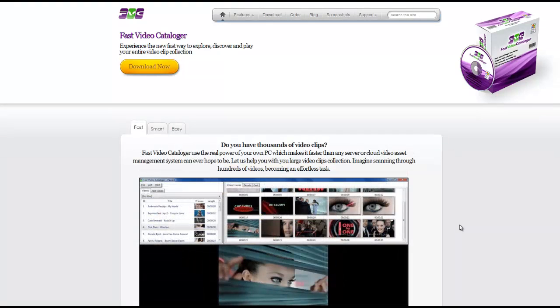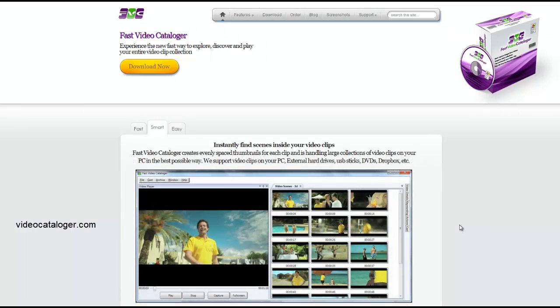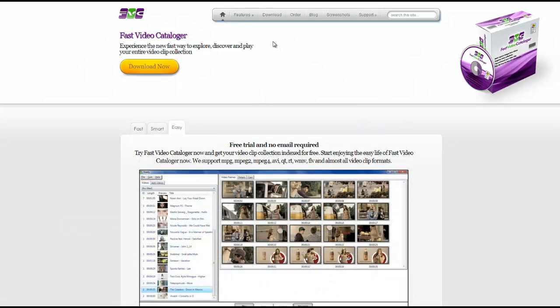First, let's head to the website, Video Cataloguer.com, and from here you'll be able to download the software. Once you get to Video Cataloguer.com, head up to the very top and click on the download button.